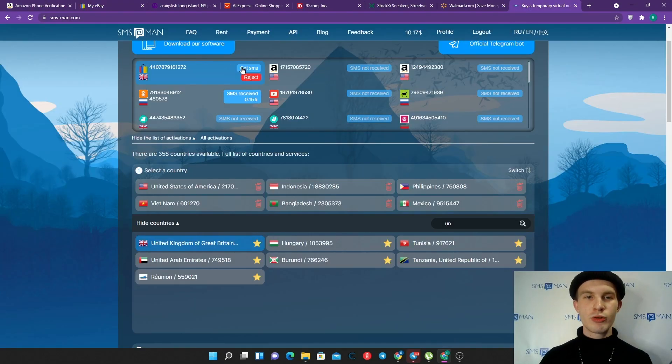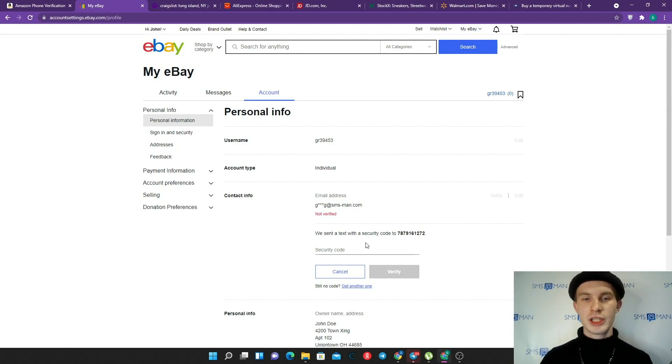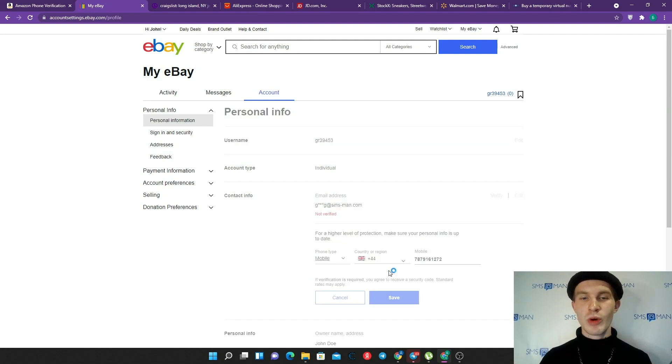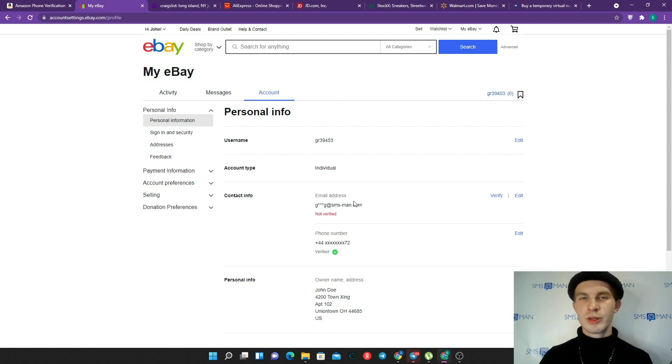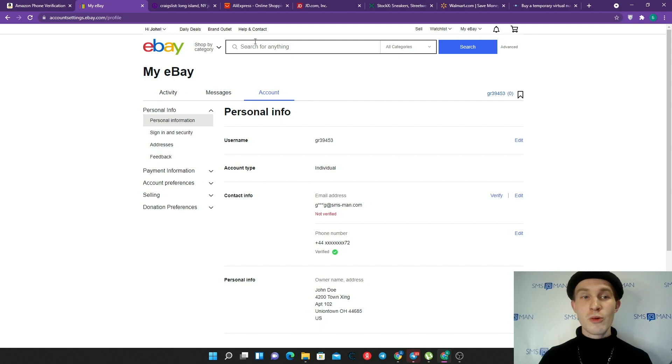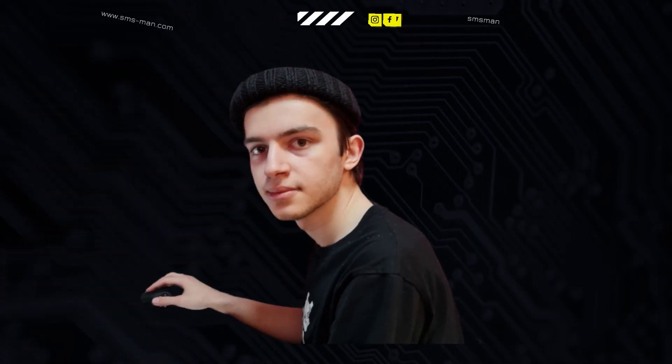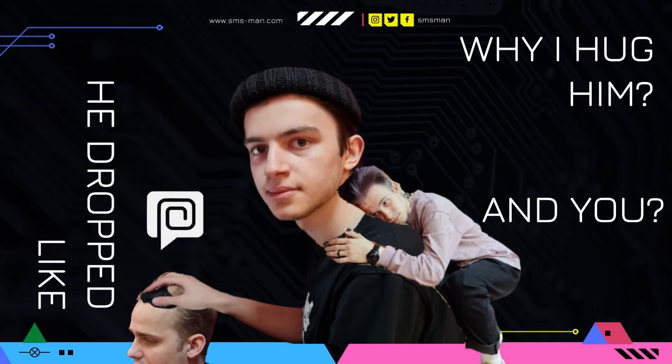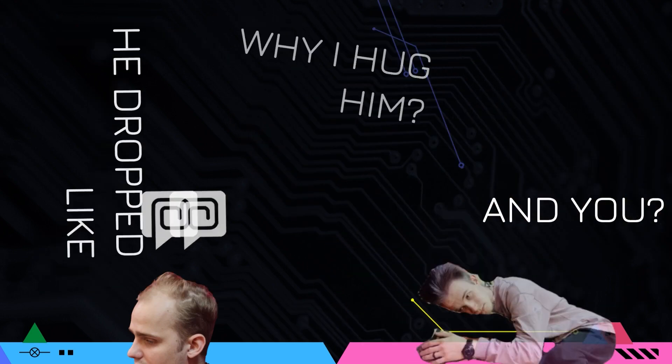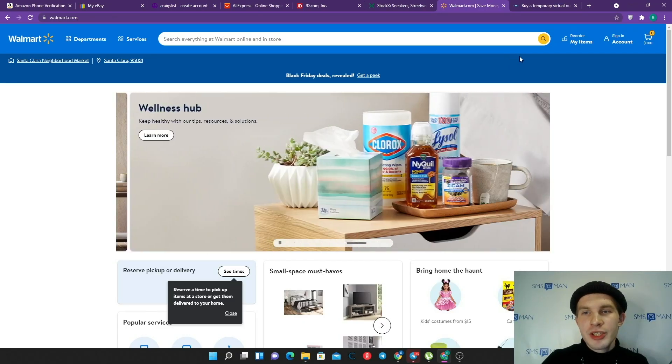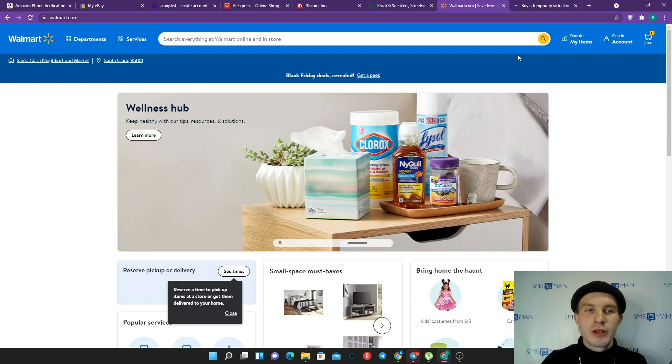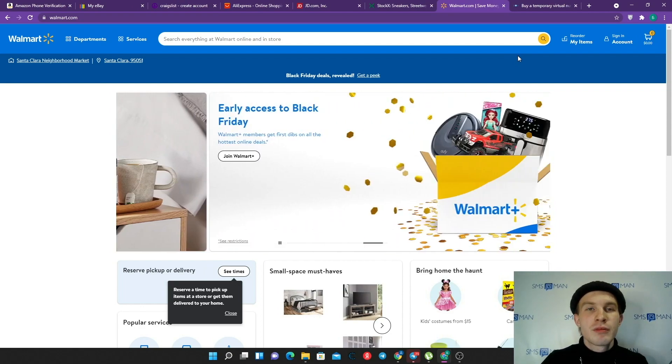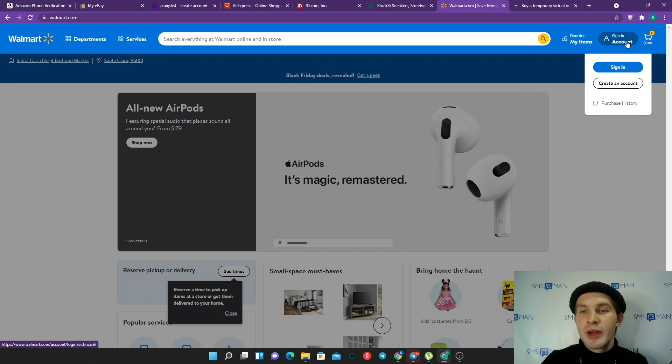We should enter our password and click sign in. Okay, let's verify our phone number. The security code should appear at SMS-Man. We got that so fast! Let's copy that, return to eBay, enter it here and click verify. Fine, now we have a verified phone number and I'll verify my email address some future time. Now we can sell or buy something on eBay.